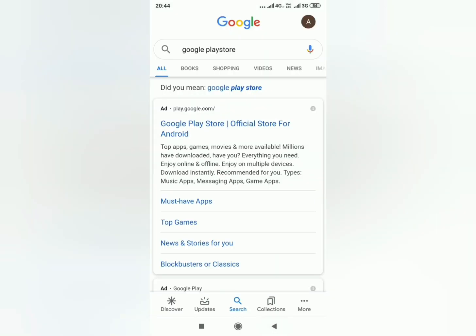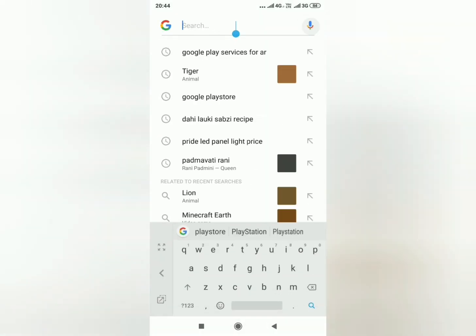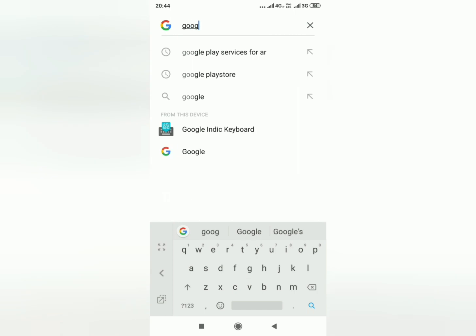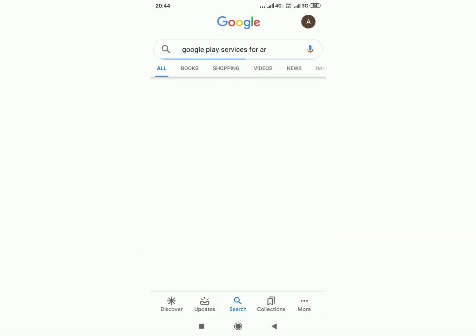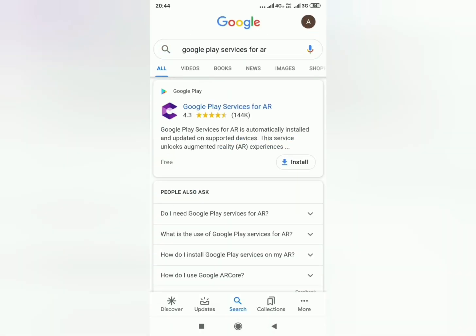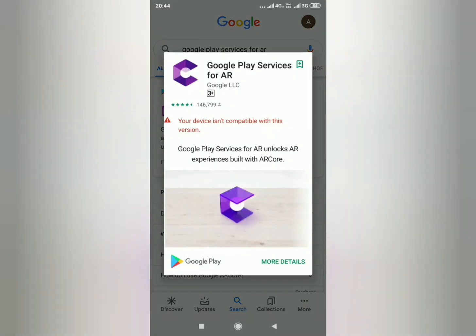Go back to Google and search 'Google Play Services for AR.' You will see the option to install it. If your phone is not supported, it will show a specific message.